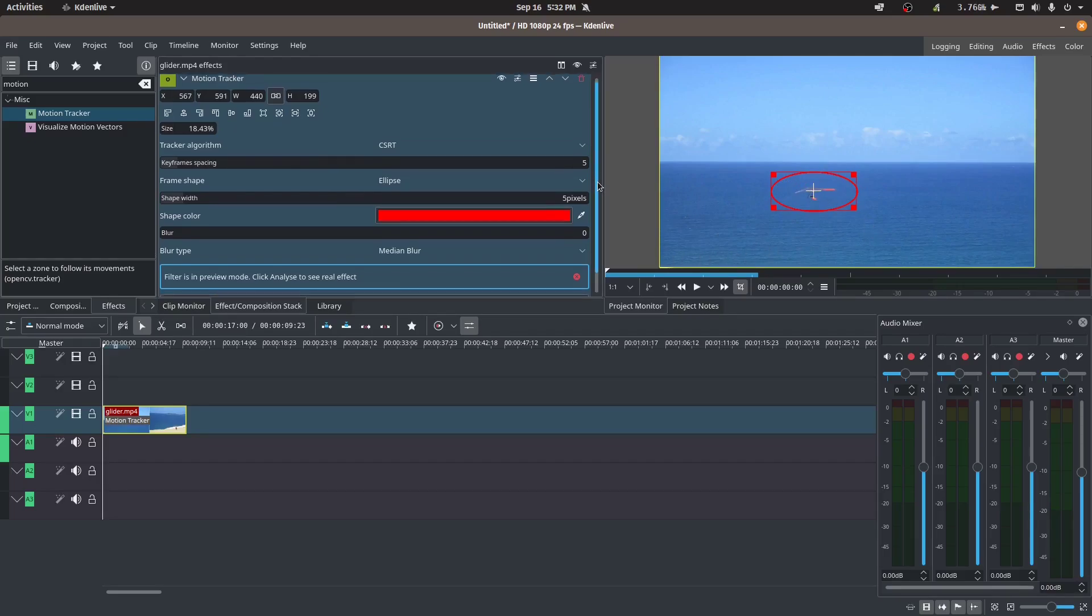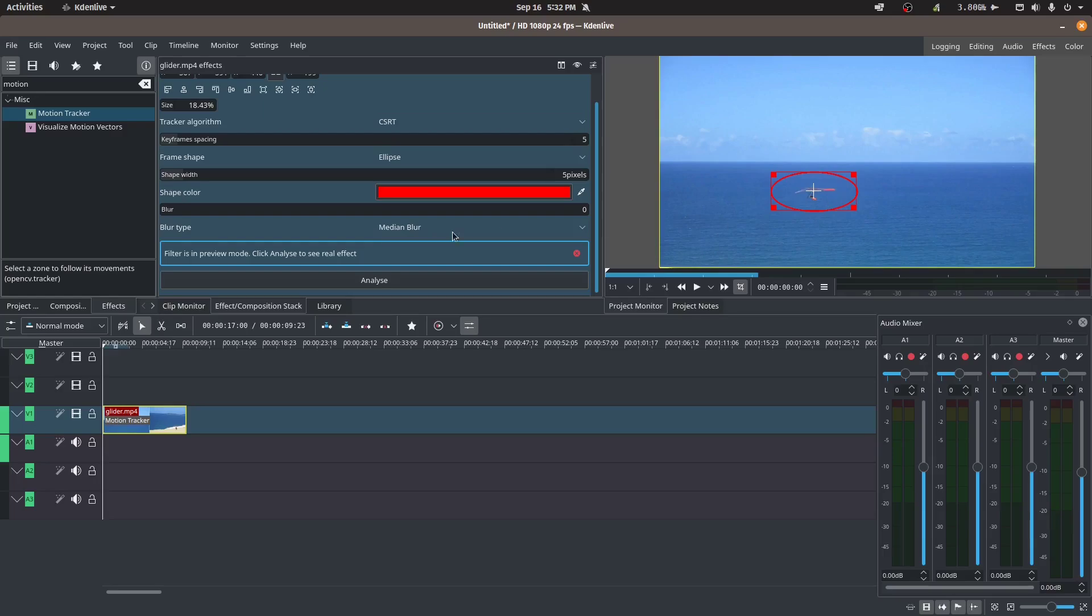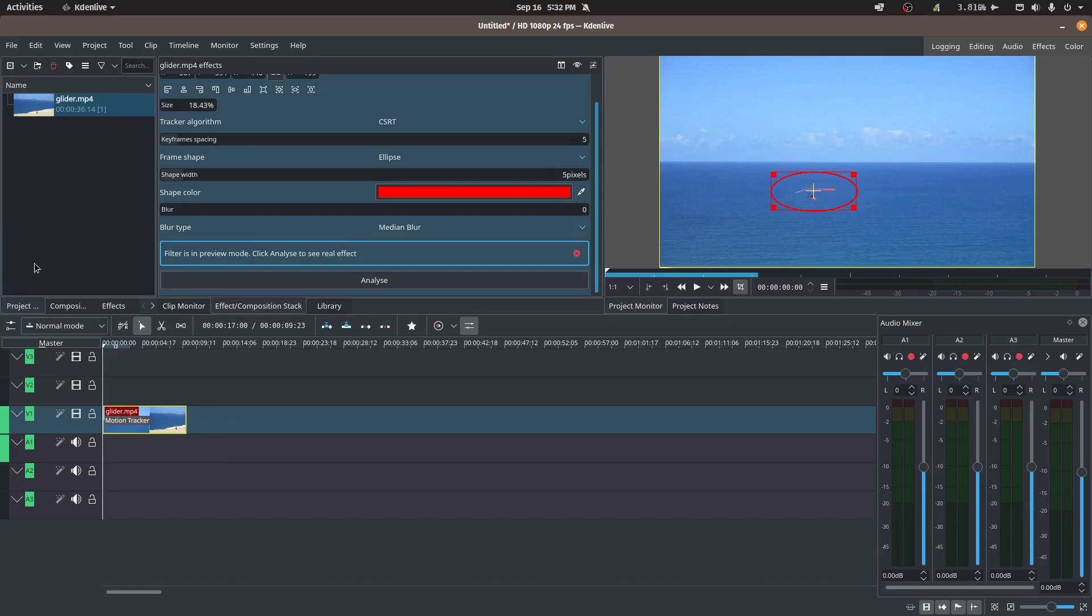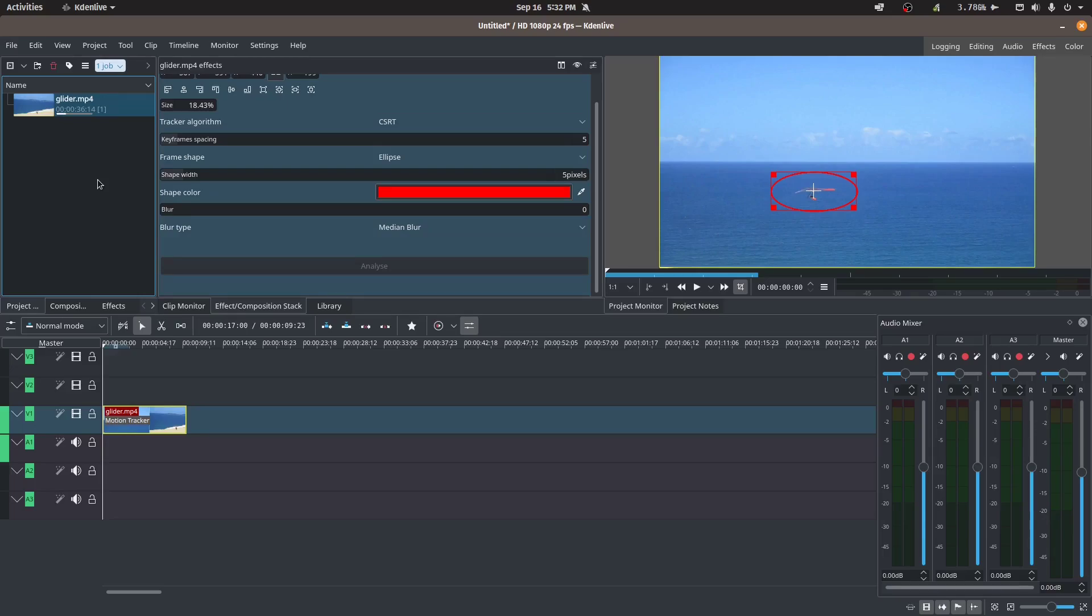I'm leaving all of the other settings at the default. So we haven't applied any motion tracking analysis yet, so what I'm going to do is I'm going to switch back to my project bin here so we can see that it's going to process this. So we'll click analyze and it's going to process our clip. So let's give it a second, depending on how big your file is or how difficult it is for the program to track your subject, this might take a while.